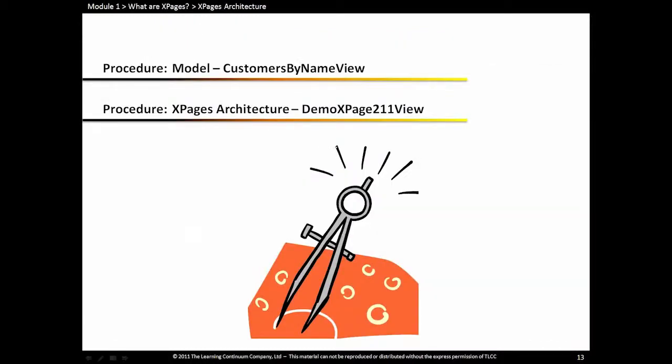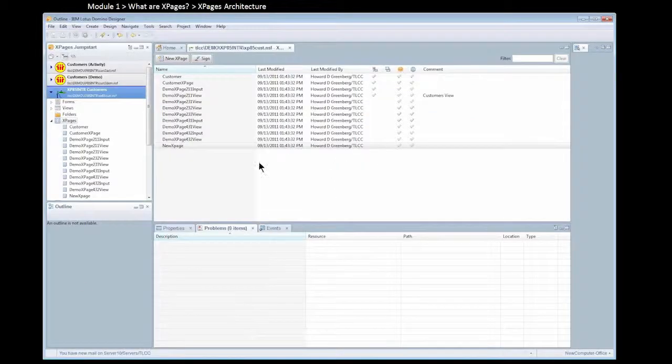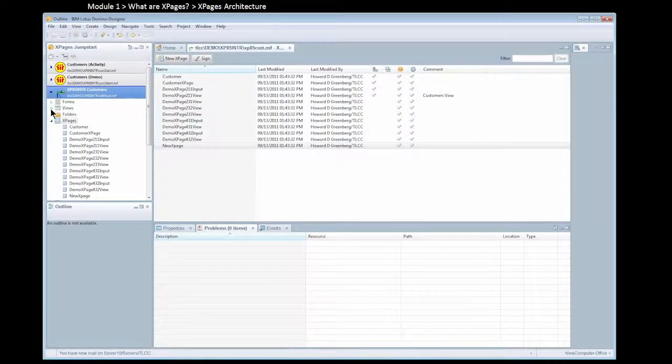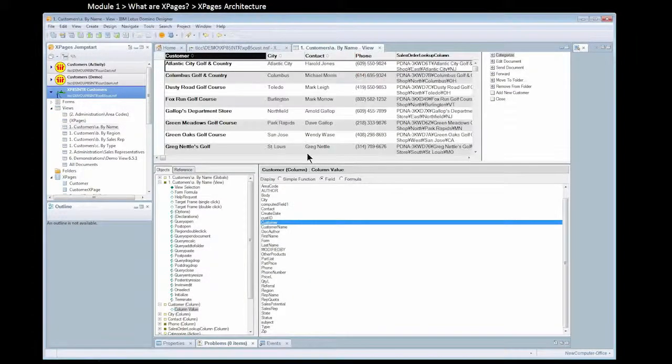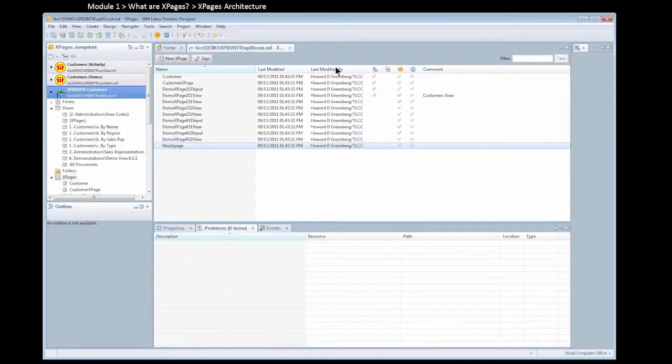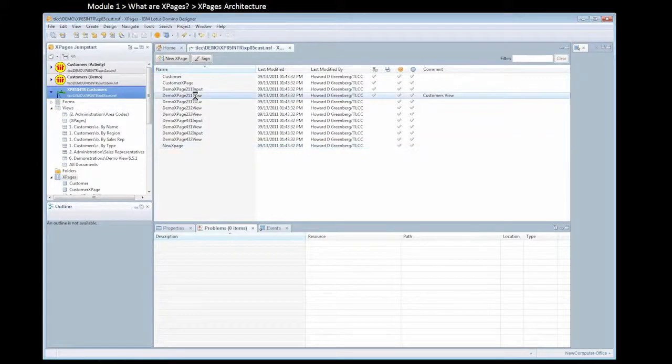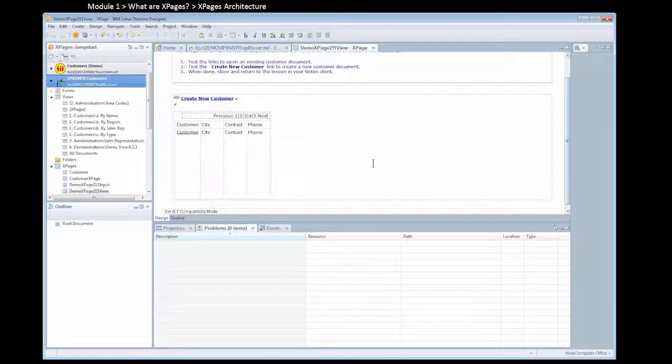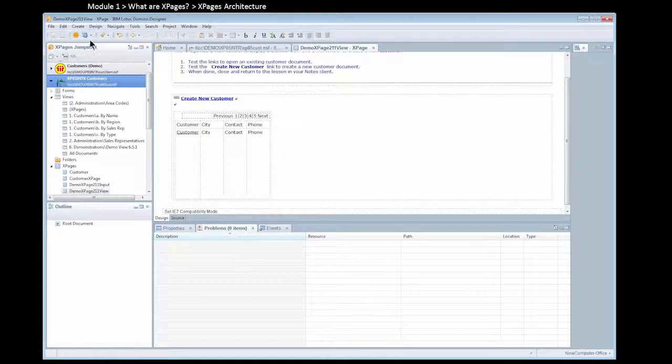Let's look at an xPage that's running. First let's look at a view we have. We have a customers by name view in Designer. So we want to show this in an xPage. We have an xPage that uses what's called a view control. This view control, we're going to get into more details on this later, is what can be used to display the contents of a view.